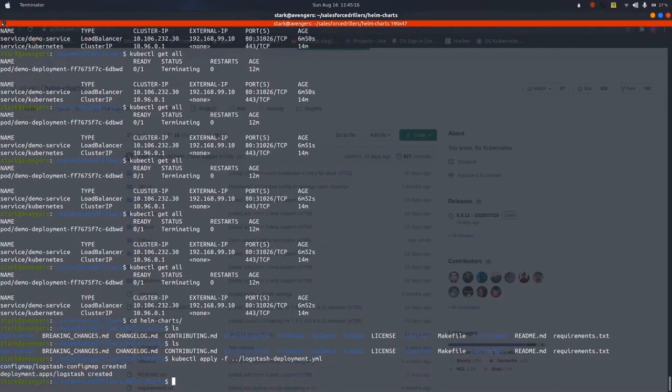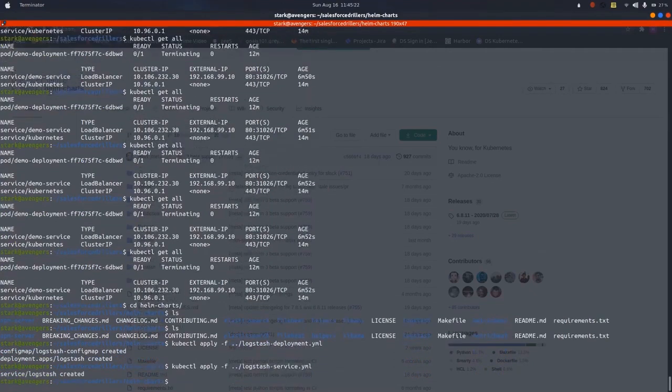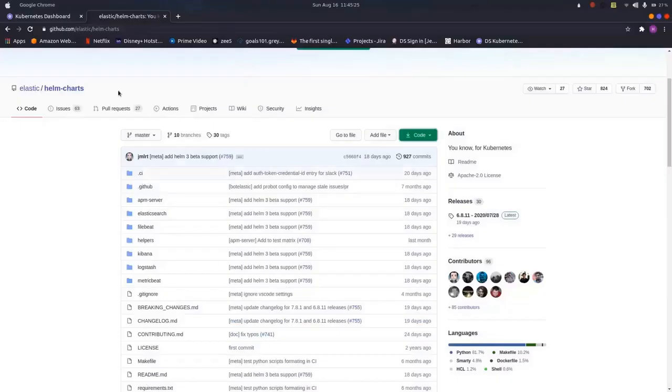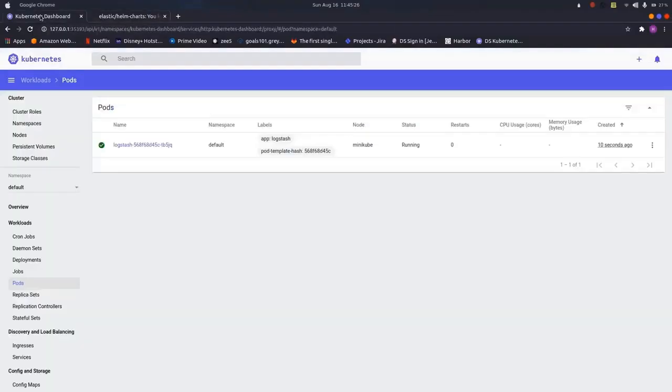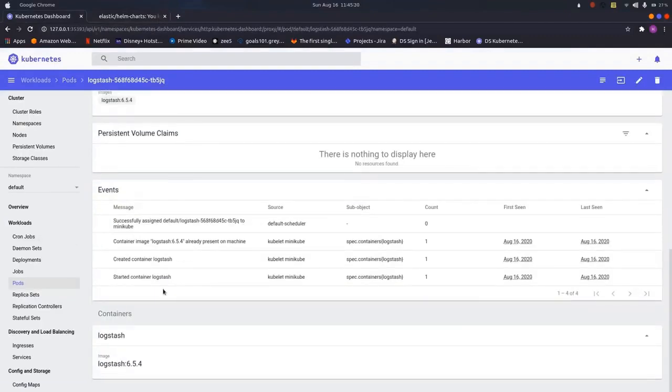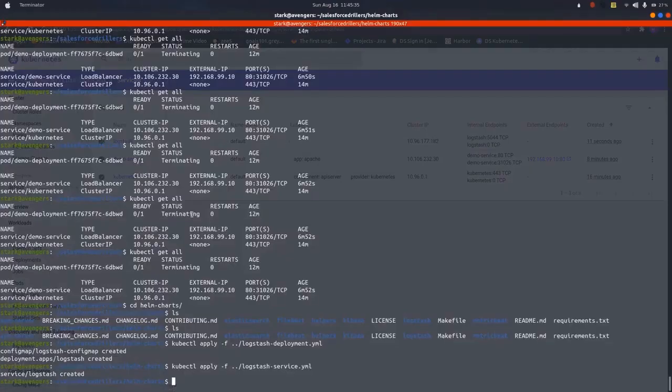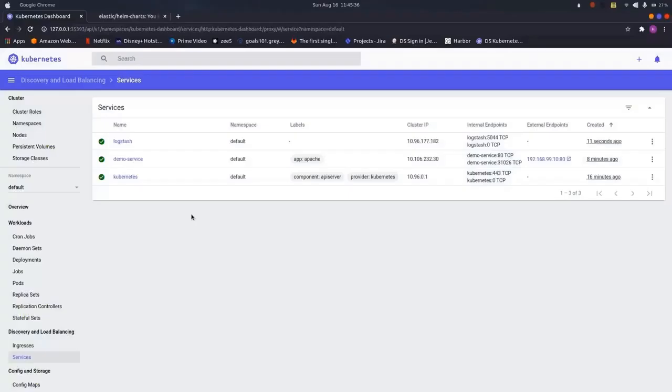Let us deploy the Logstash first. Kubectl apply -f Logstash hyphen deployment, similarly Logstash hyphen service. Let us have a look on the dashboard. As we can see, our Logstash pod is up and is in a stable state along with the Logstash service.